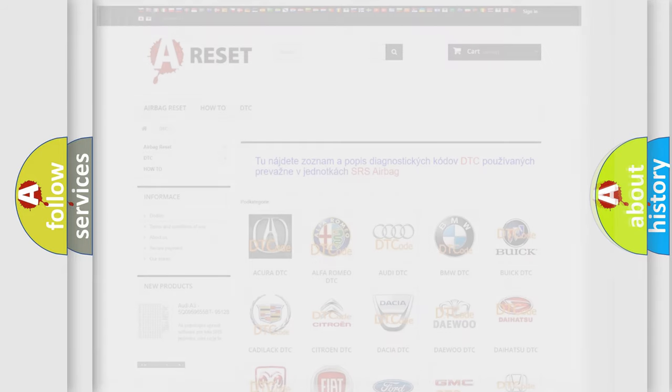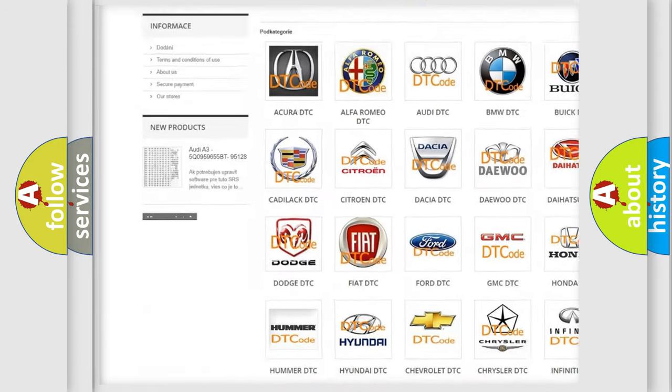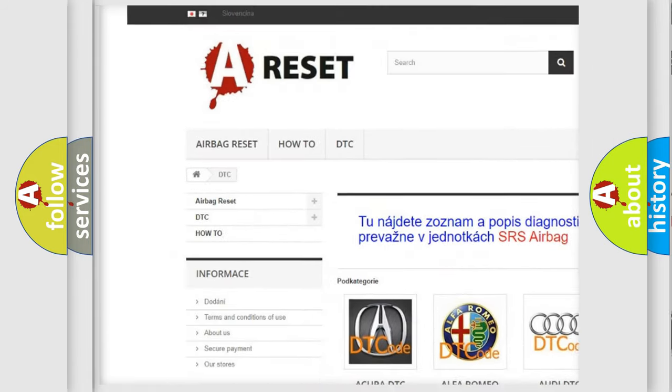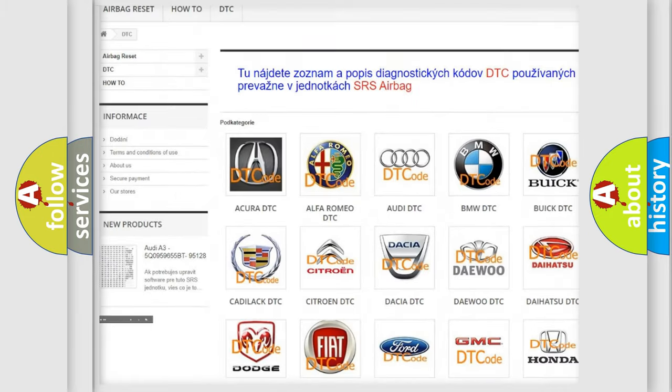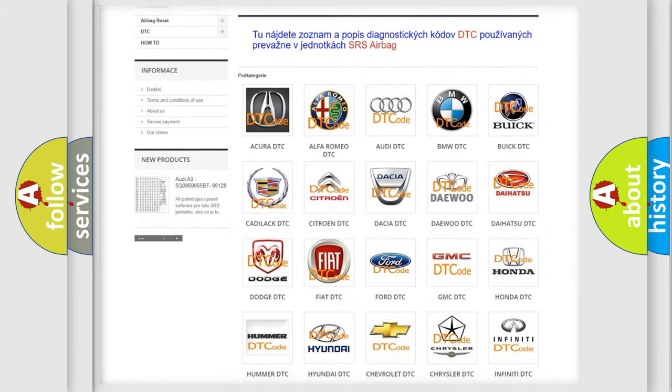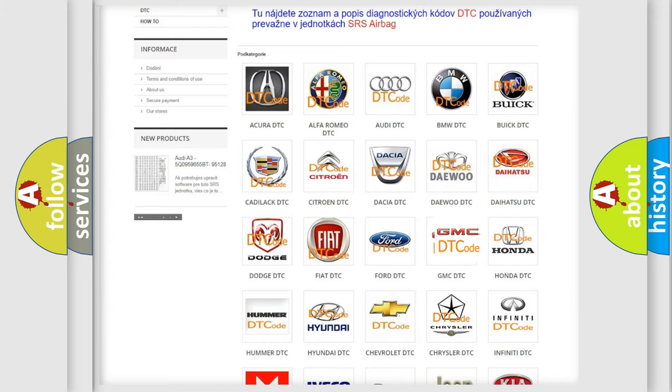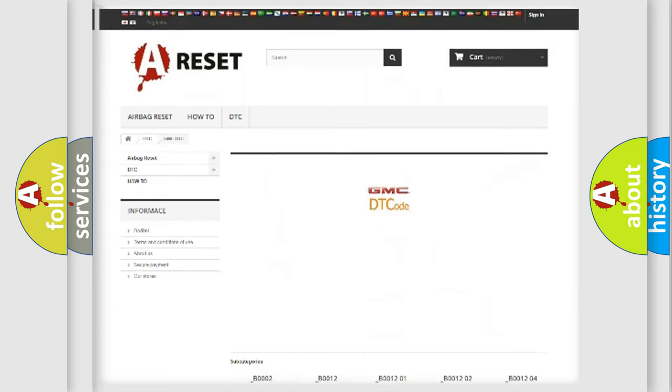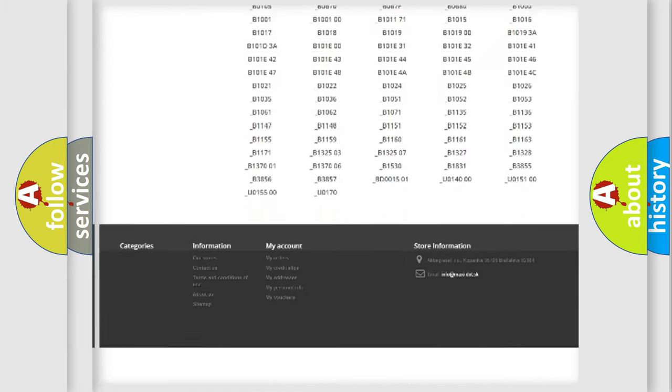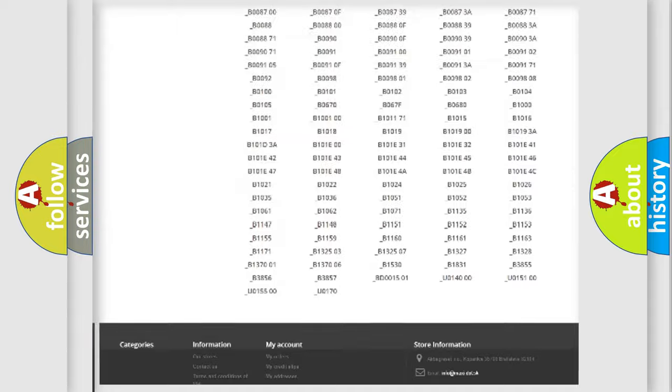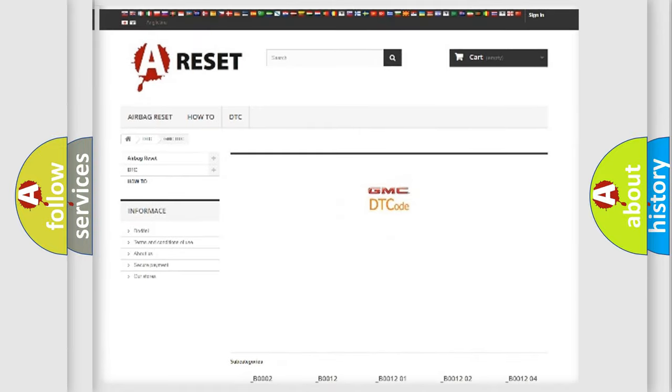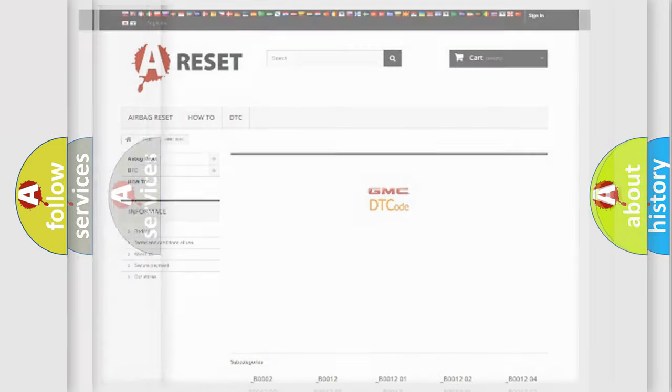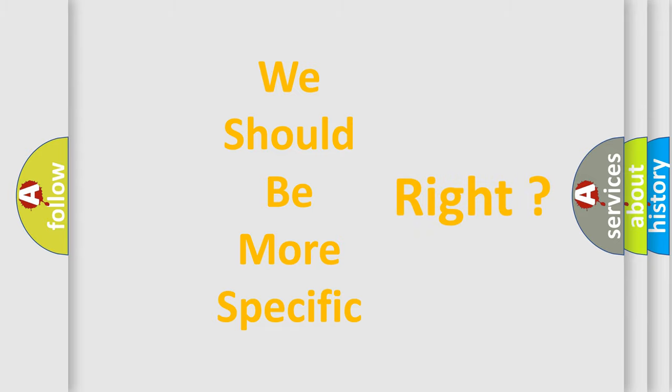Our website airbagreset.sk produces useful videos for you. You do not have to go through the OBD2 protocol anymore to know how to troubleshoot any car breakdown. You will find all the diagnostic codes that can be diagnosed in GMC vehicles, and many other useful things. The following demonstration will help you look into the world of software for car control units.